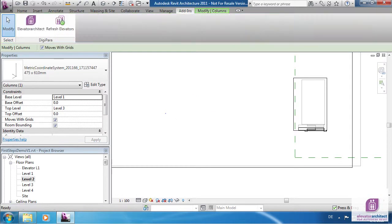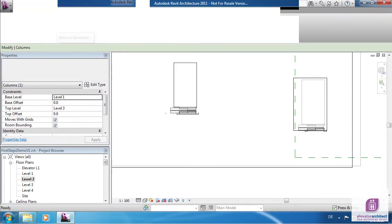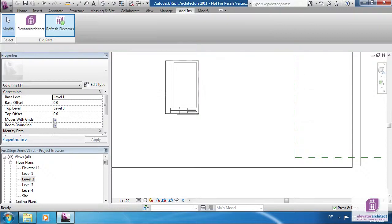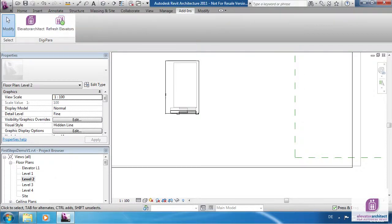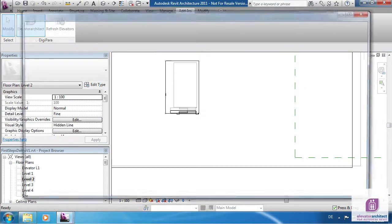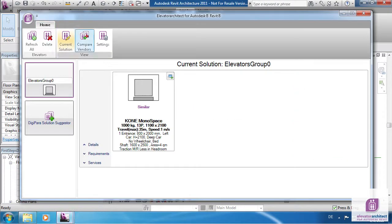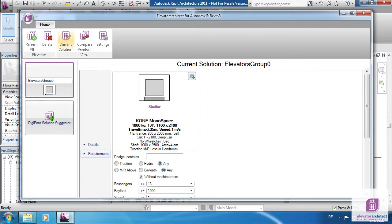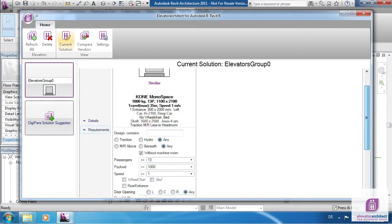You need to click on Refresh Elevators to update the elevator model and location. Click on Requirements to show them. Every elevator might have different requirements. Change them and the selected elevator is updated accordingly.